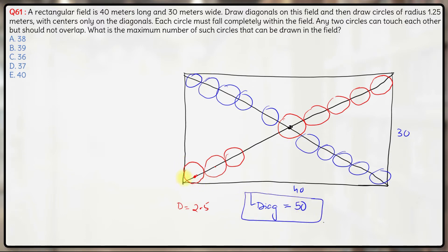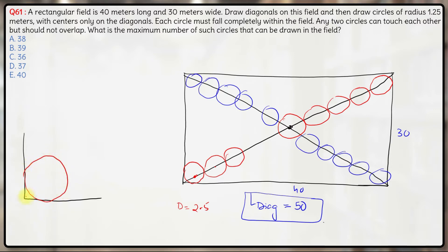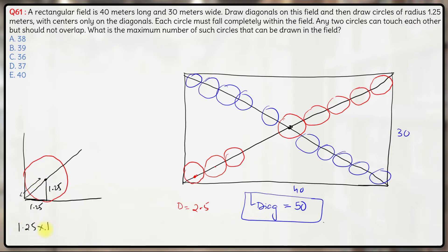Now let us focus on the corner of the rectangle. The corner circle will exactly touch the two sides, and the diagonal passes through it with the center on the diagonal. The radius is 1.25, and this perpendicular distance from the corner to the center is also 1.25. So this diagonal distance from the corner vertex to the circle center will be 1.25 × √2, which is approximately 1.25 × 1.41.